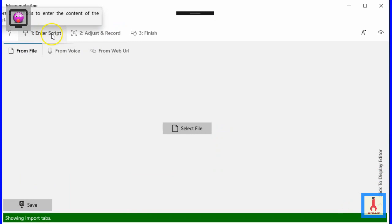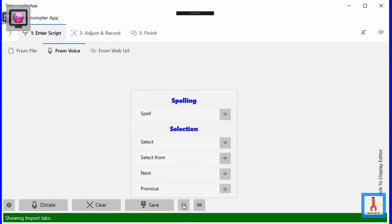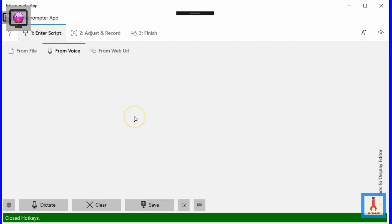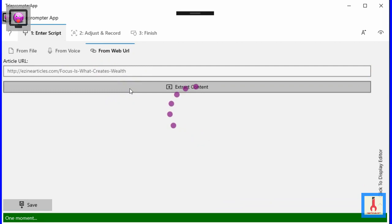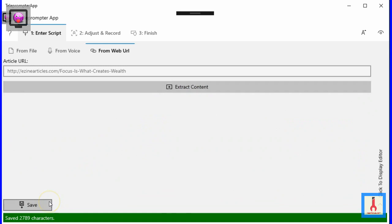The From Voice sub-tab lets you import content that you generate with your voice using the app's advanced speech recognizer. To learn how to use this option, skip about 10 minutes before the end of the video. The From Web URL option allows you to paste the internet address of an article from your blog. Clicking this button extracts the content. To import the content into the app, you need to click the save button.